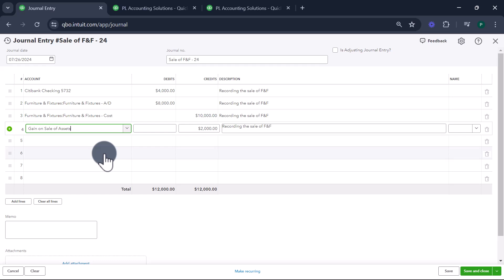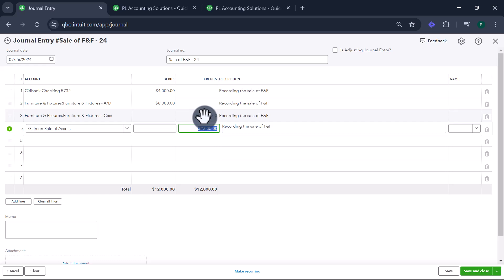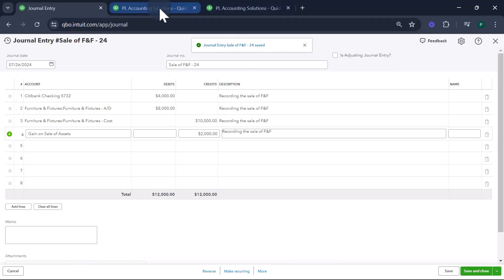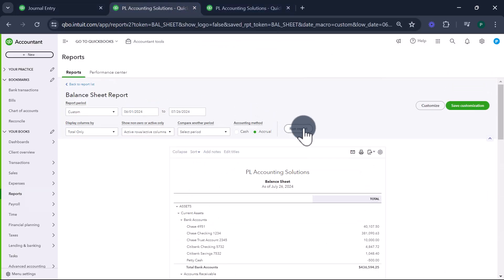I already have it, but you'll need to create it if you don't already have it in the books. The gain on sale of this asset is $2,000. Save and close. Now let's look at the balance sheet and see how it reflects.